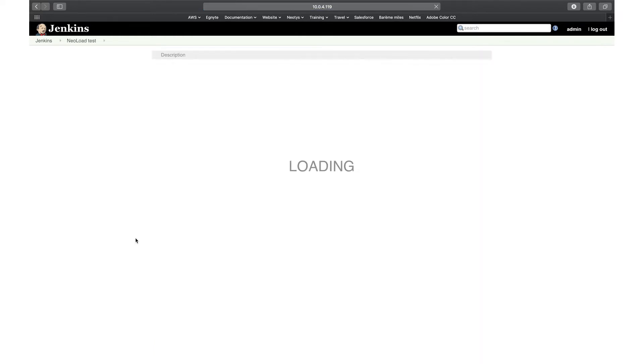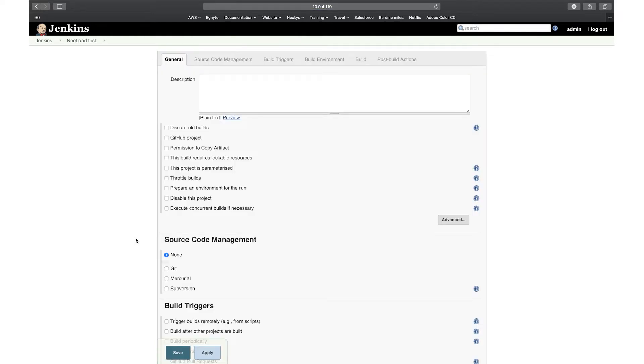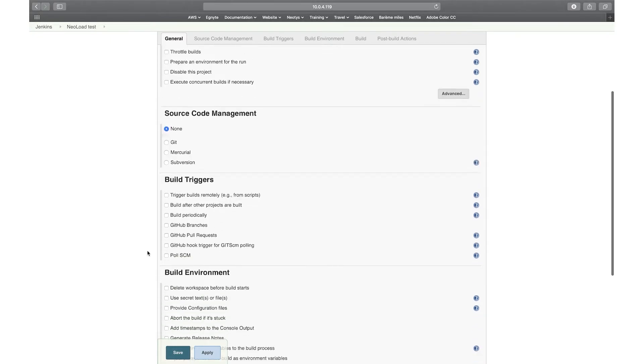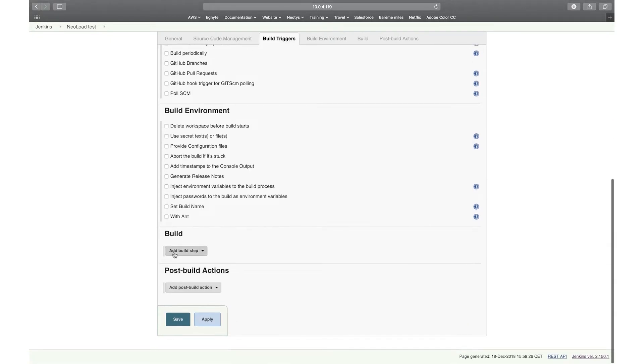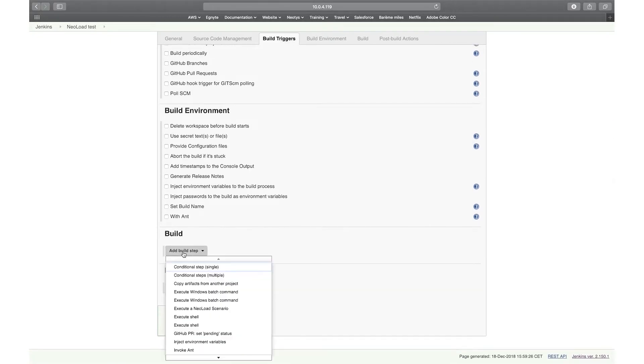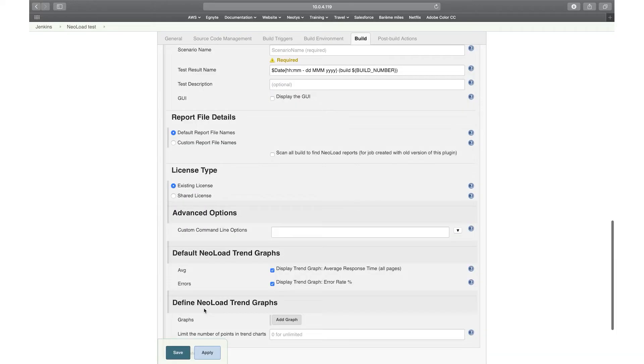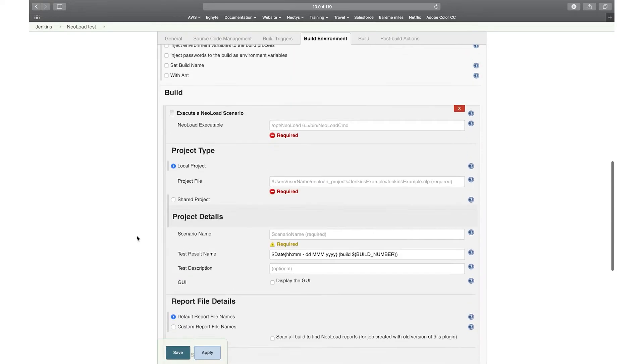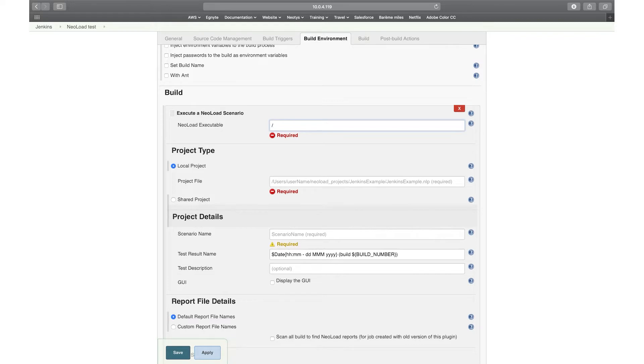And now I'll fill in all the details to run the test. So what I have here is I'm not going to need source code management, I'm just going to need a very simple build step here, which is going to be execute a NeoLoad scenario. And I'll be filling in here all the fields. So here I need to point to the place where NeoLoad is installed. So on my server it's in here, but it can be pretty much anywhere depending on where you installed it. And I need to point to the NeoLoad executable, which is always called NeoLoad CMD.